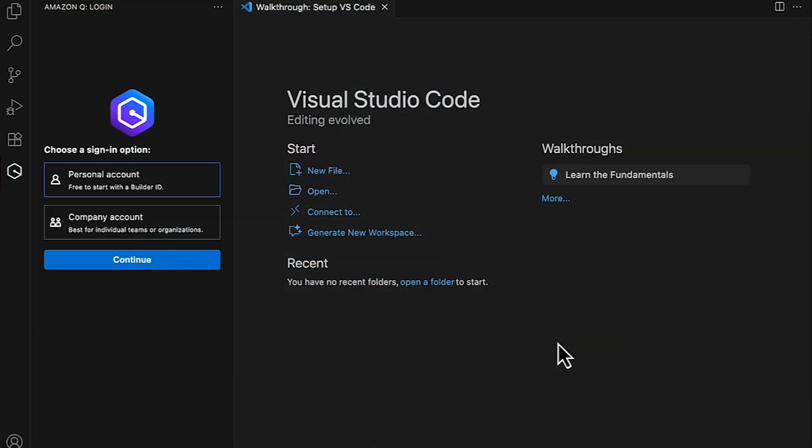First, make sure that you install the latest Amazon Q extension in the supported version of your IDE. Now, let's start with the access denied error.